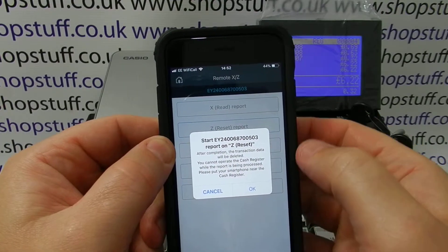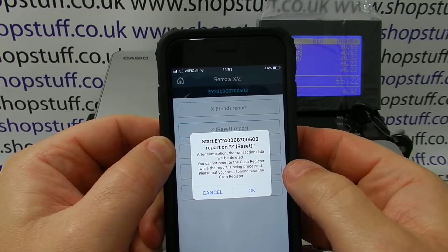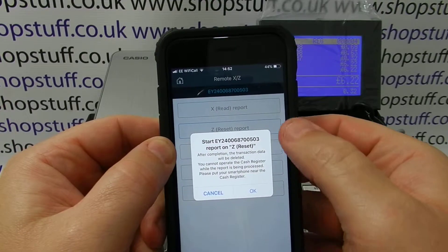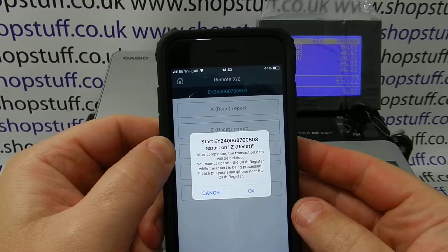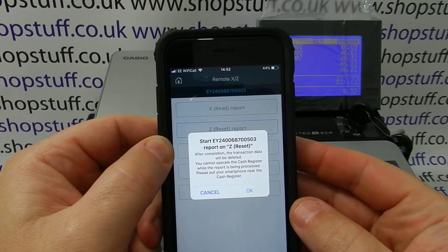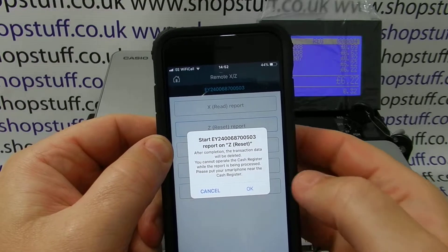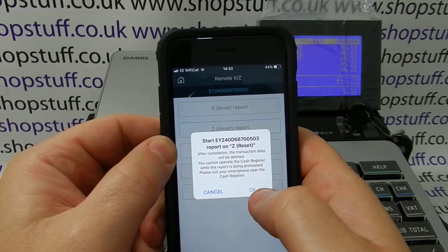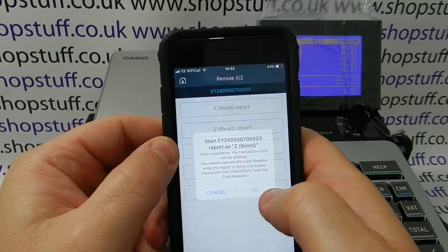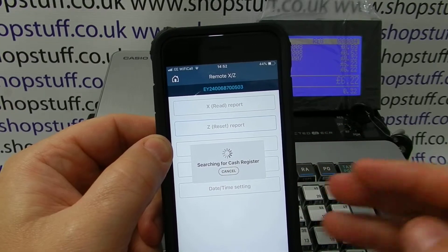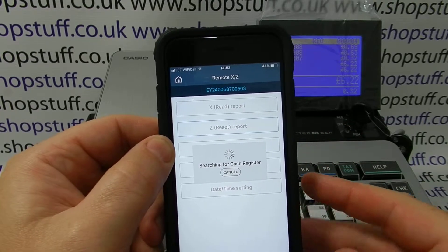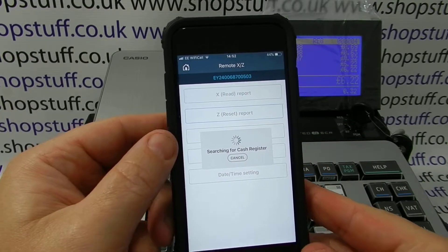It will ask us whether we want to do the report, and the number on the top is the device that is linked to this — it is usually also the serial number of the machine. Simply press the OK button and it will link to the cash register automatically.